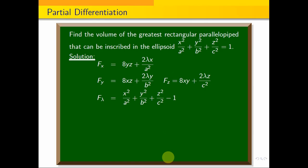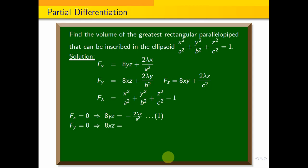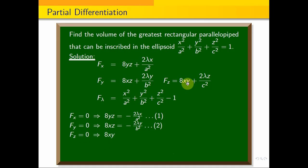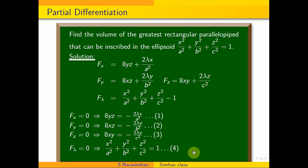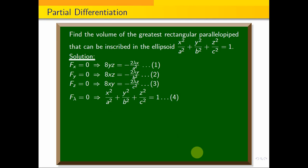Setting fx = 0 gives equation 1: 8yz = −2λx/a². Setting fy = 0 gives equation 2: 8xz = −2λy/b². Setting fz = 0 gives equation 3: 8xy = −2λz/c². Setting fλ = 0 gives equation 4: x²/a² + y²/b² + z²/c² = 1.